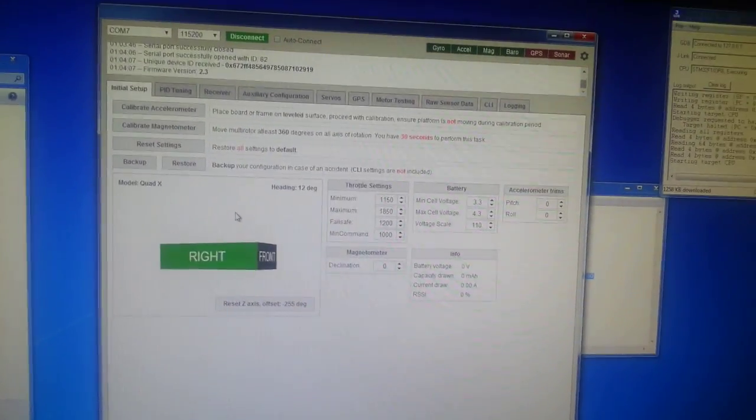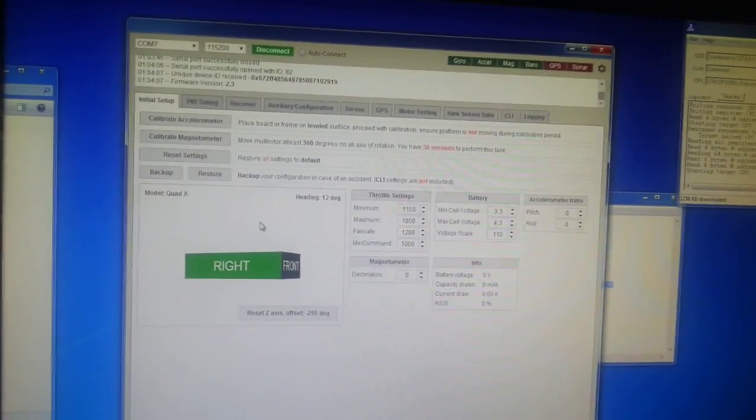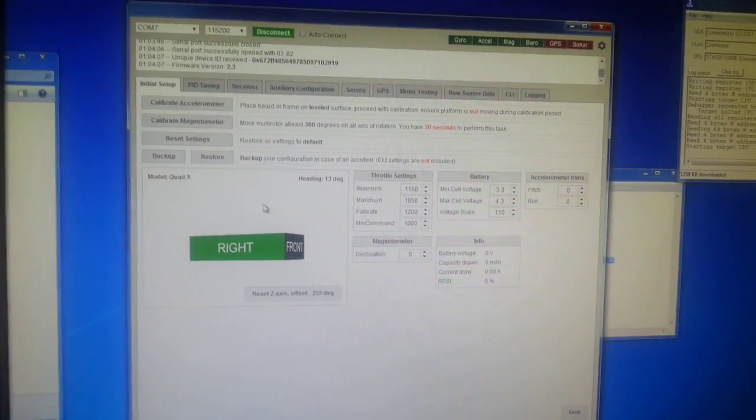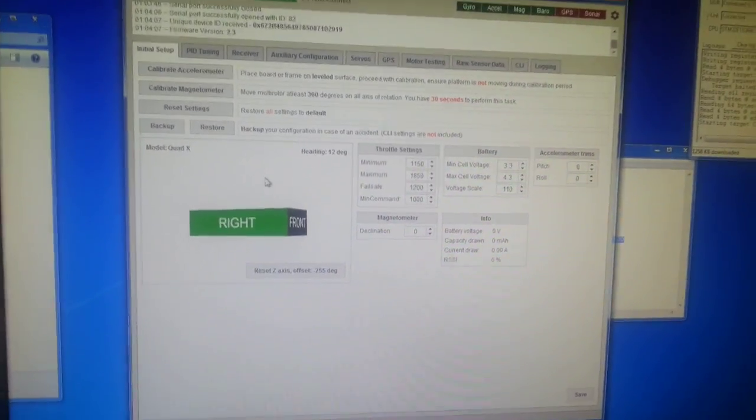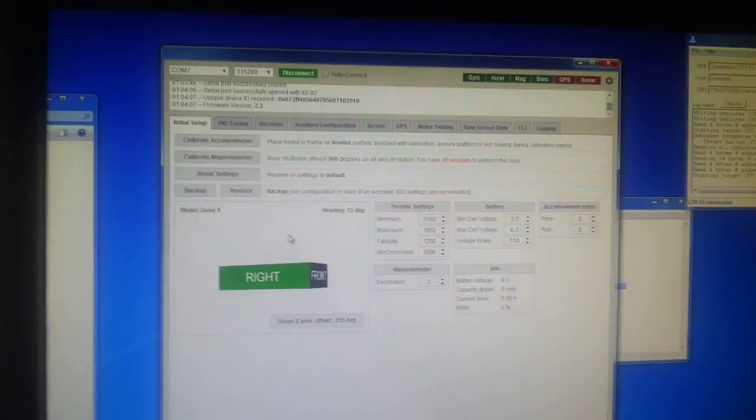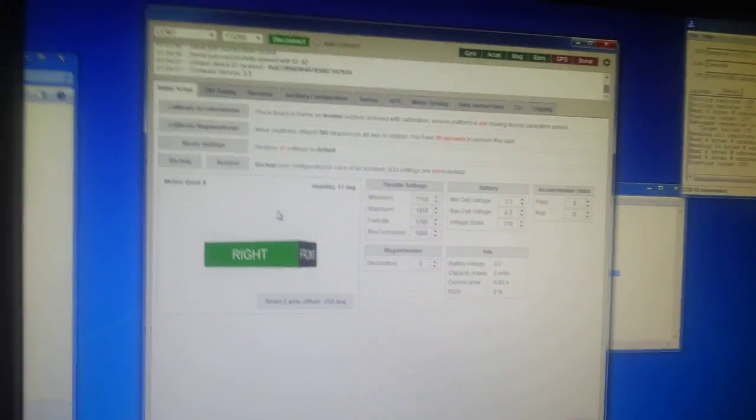Okay, busy day for CleanFlight at the moment. So what we're going to demonstrate now is MSP telemetry.